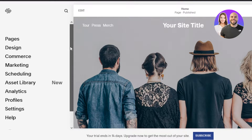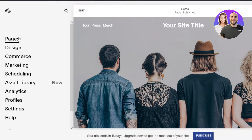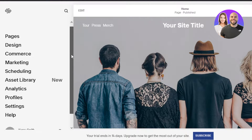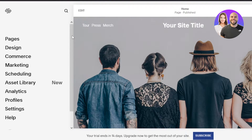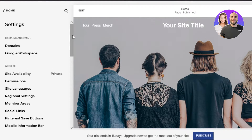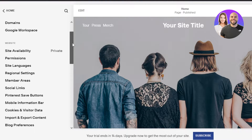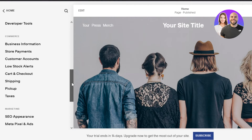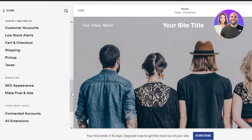This looks very familiar. We come here most often and hover around the pages option, design, commerce, marketing, and others. But what you need to do in order to get to the SEO settings is scroll down in this menu and click on Settings. Within Settings, we have Domains and Email and then Website. You can scroll down further to get Commerce and then Marketing. Within Marketing, we have SEO Appearance and Meta Pixel and Ads. This is the option we are looking for — SEO Appearance. Select this one.